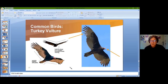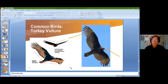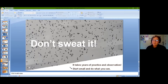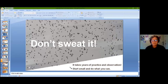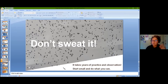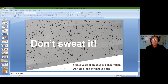Those were some of the common birds I wanted to get through. The main message is: don't sweat it — go out and have fun. It takes years of practice and observation; I'm still learning. Start small: if at first you can only identify down to the group — eagle versus buteo versus accipiter versus falcon — that's completely fine and that's where you start.